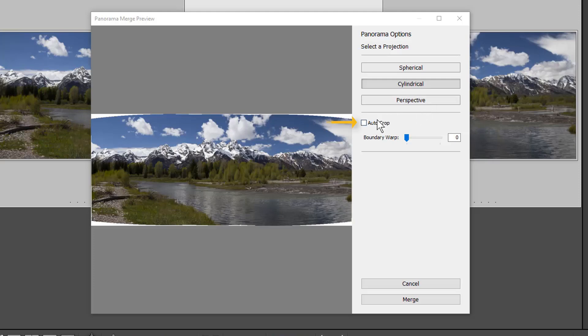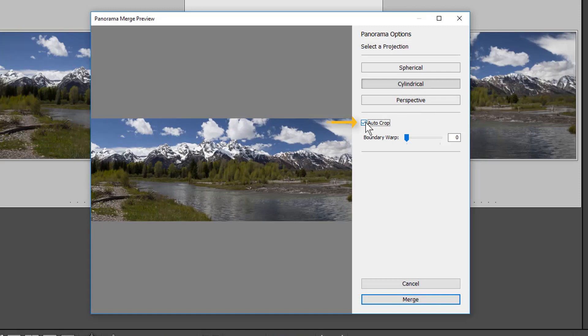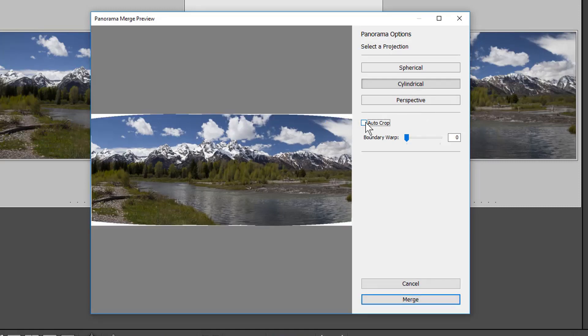Auto Crop crops the image to remove blank canvas. You can also crop after merging using the Crop tool in the Develop module.